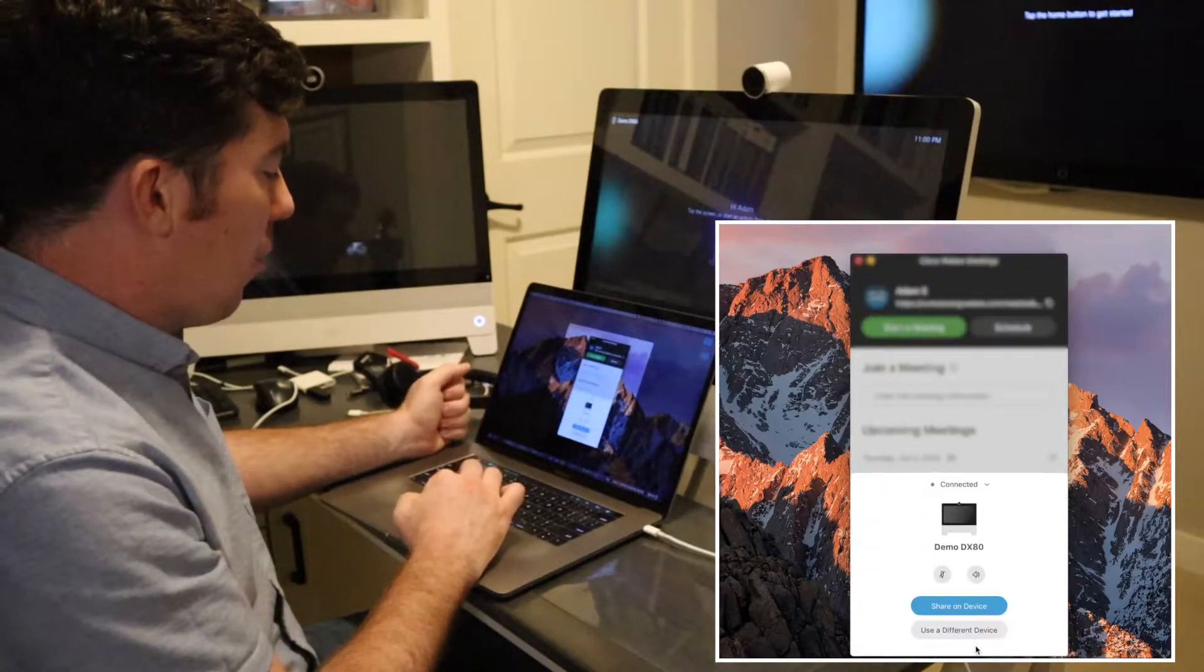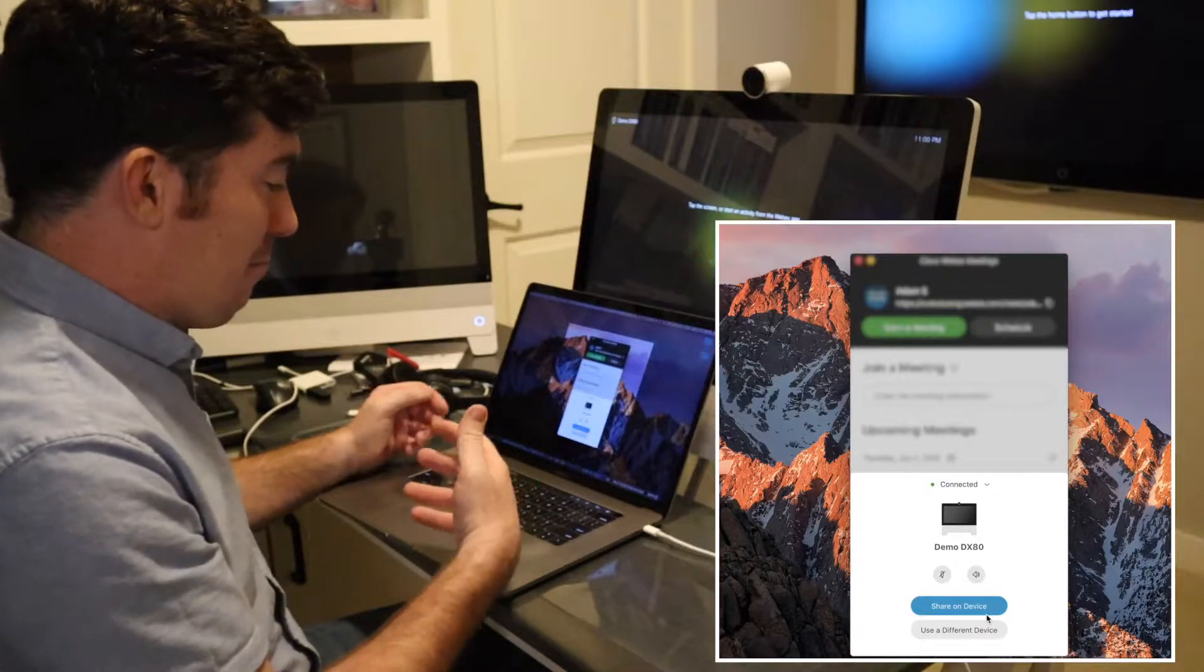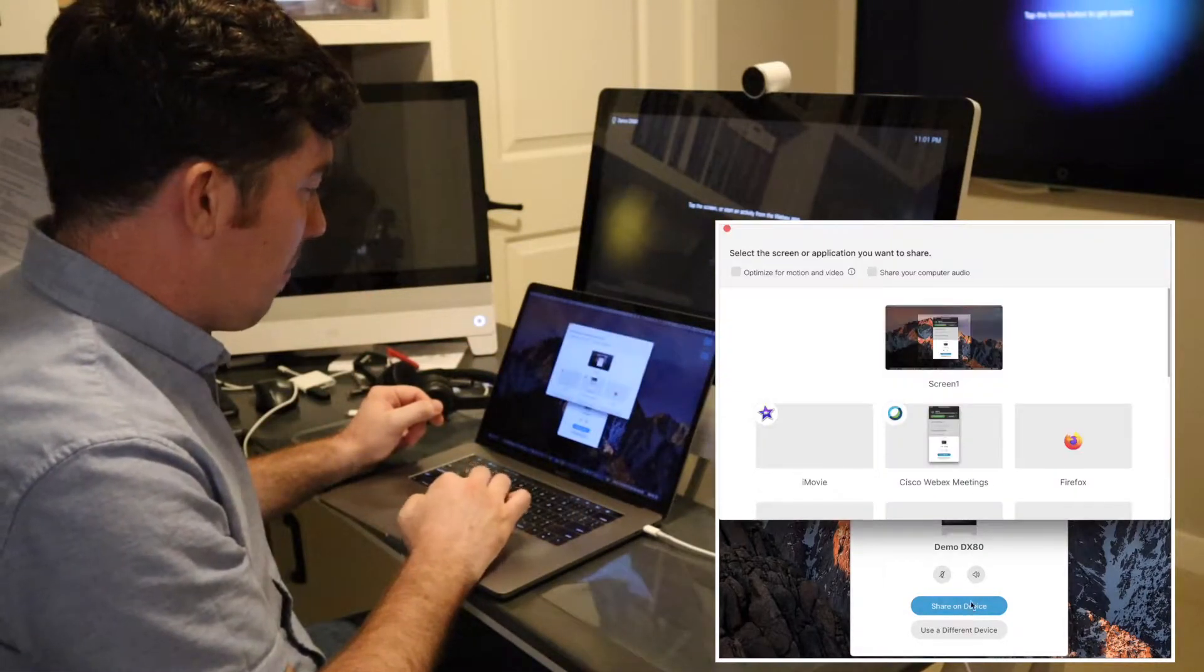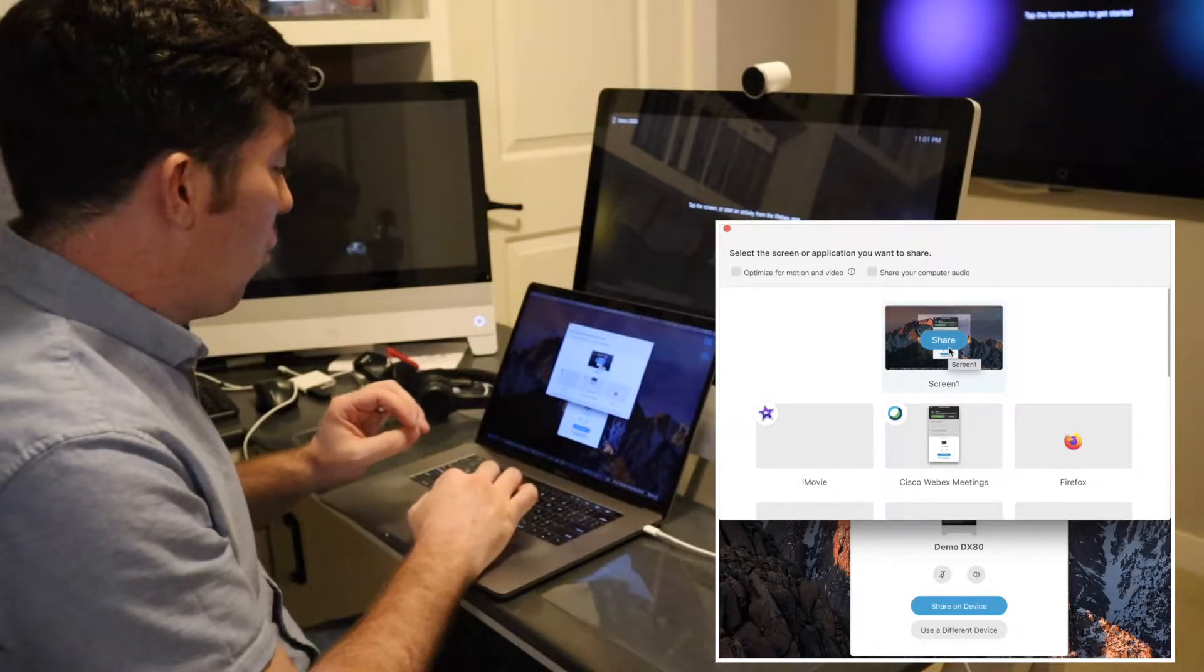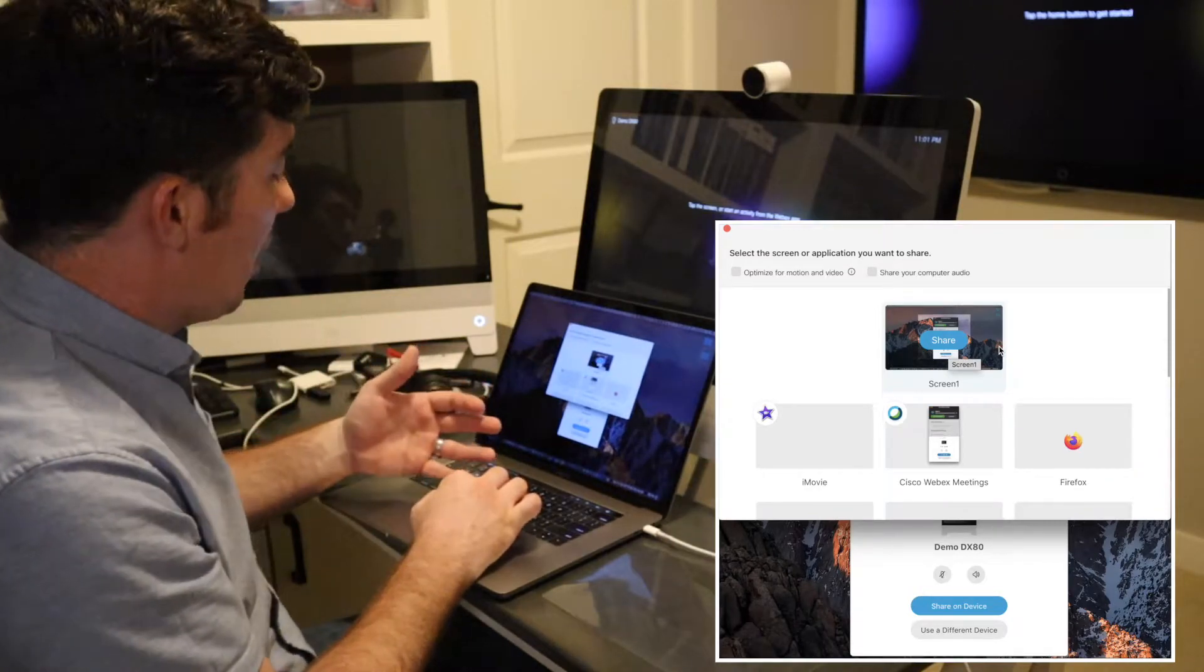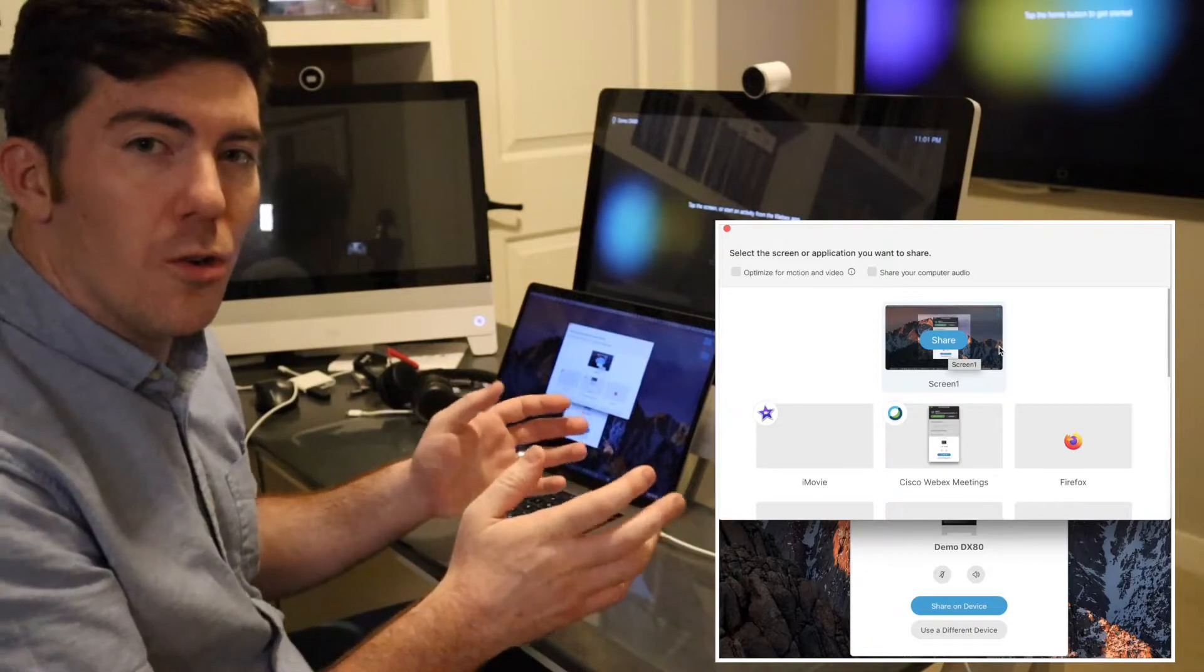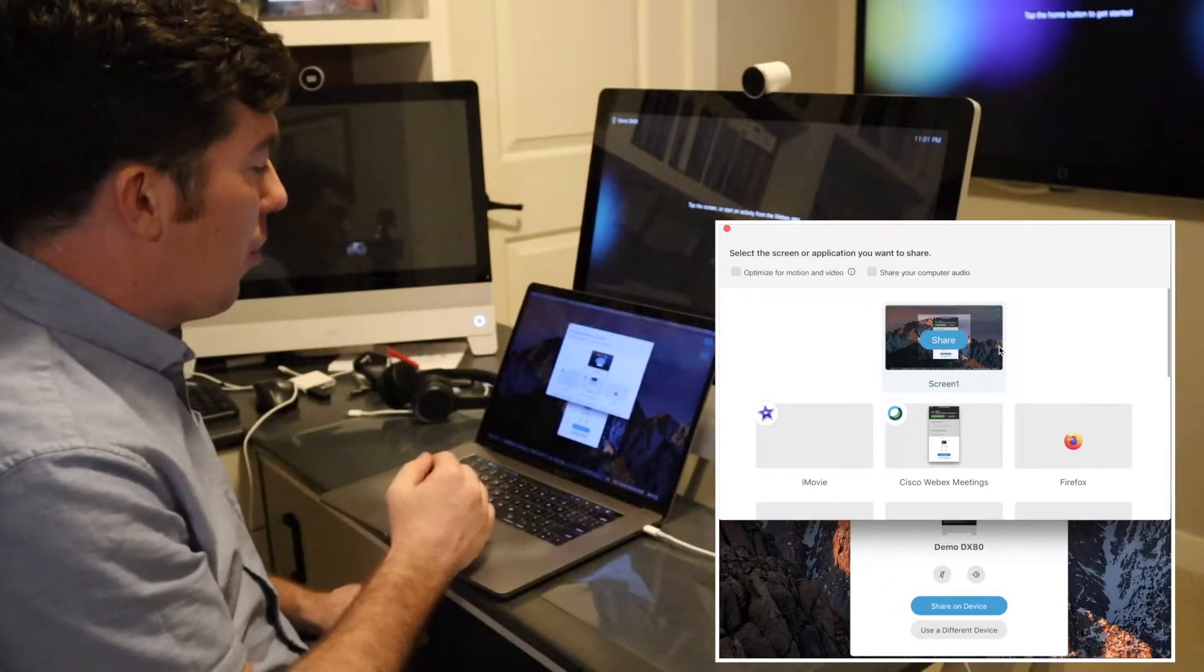Go ahead and open that up and sharing your screen is simply as complicated as hitting share on device. You can then choose which screen you want to share or which application you want to share.